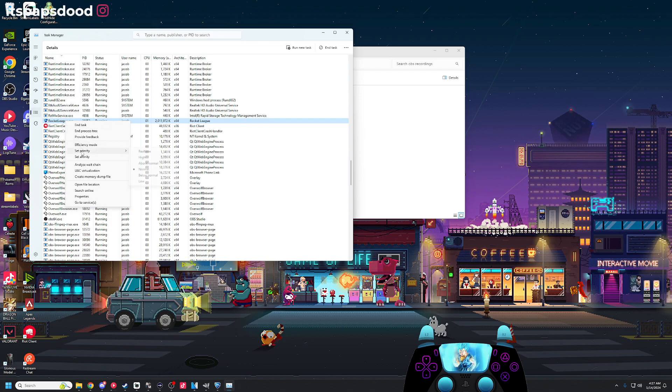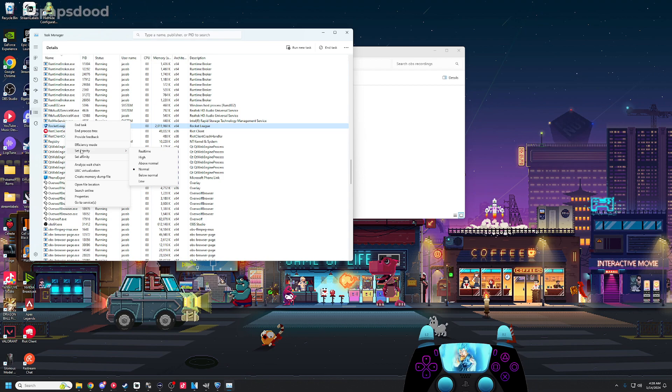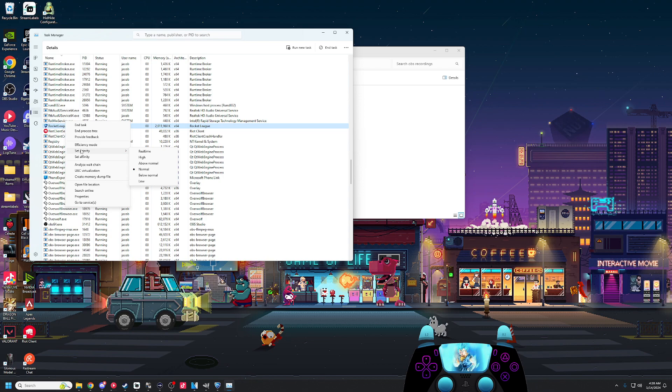Then what you're going to want to do is right click it, go to your set priority, and switch it to high. Then you're going to see if that helps how smooth your game is running. For me this did help a lot when I was running on my gaming laptop or my last PC where my specs were a little bit worse. This definitely helped my game run smoother. Would recommend if you are having issues.